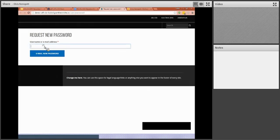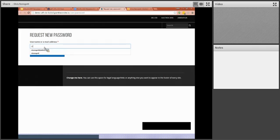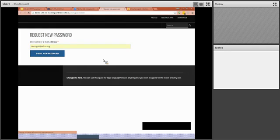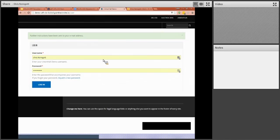It's asking for your username or email address. Go ahead and type in your email address because it's going to shoot you an email with a new password link.